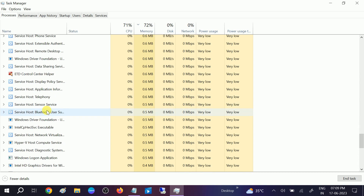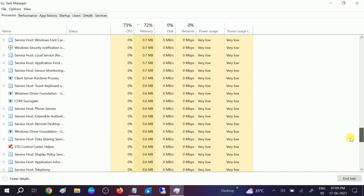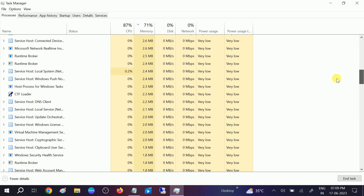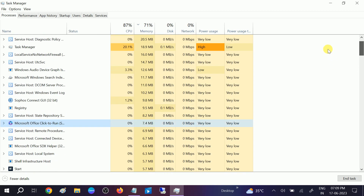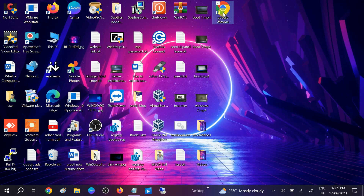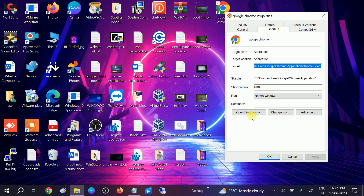Let me check once again if Google Chrome is still running. Okay, now all the Google Chrome tasks have been killed. Now we need to right click on the Google Chrome shortcut and go to its properties, then click on the option which says 'Open file location.'